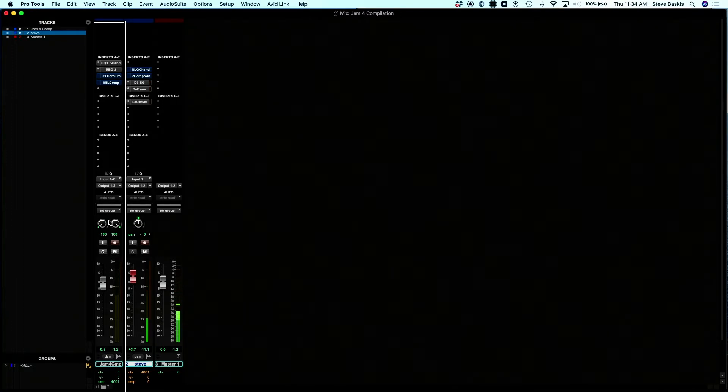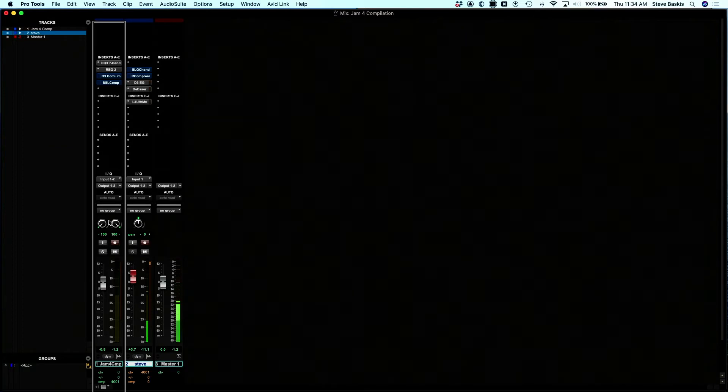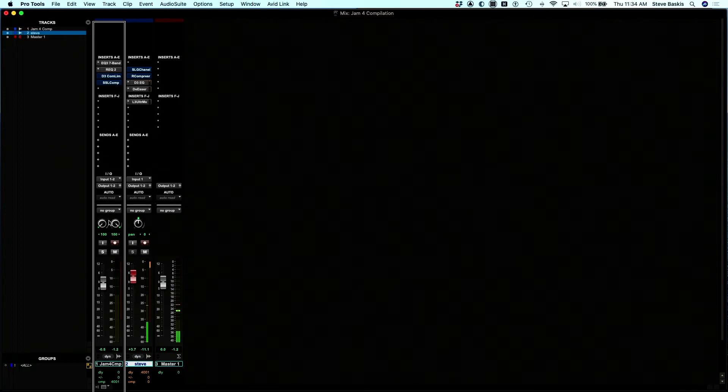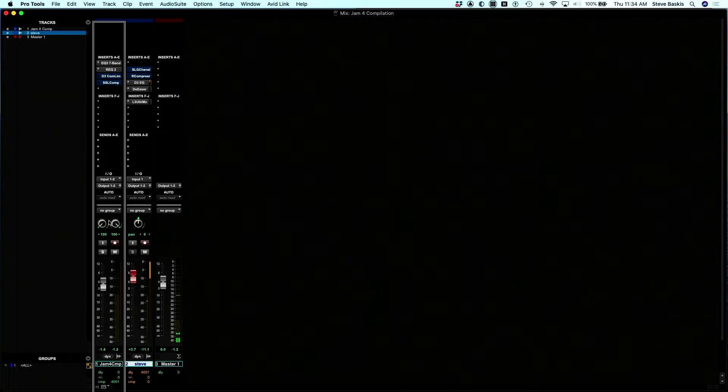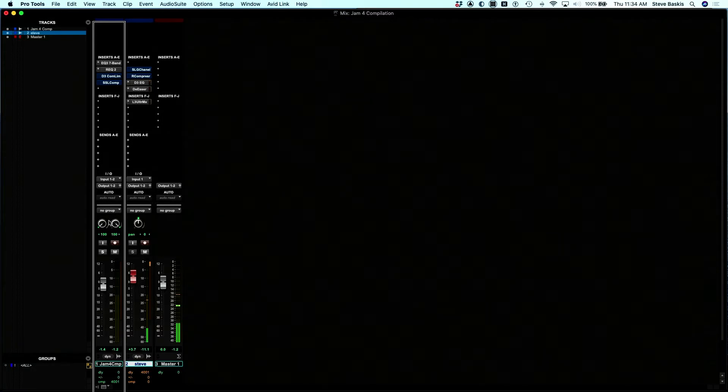Below all of those, that continues to the right. It repeats those style buttons, the solo, mute, select, and record. They continue again eight times.